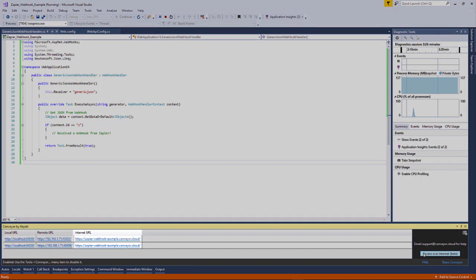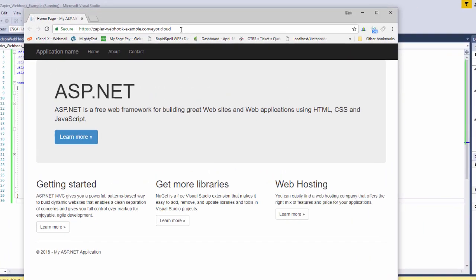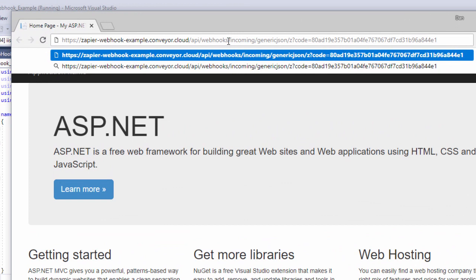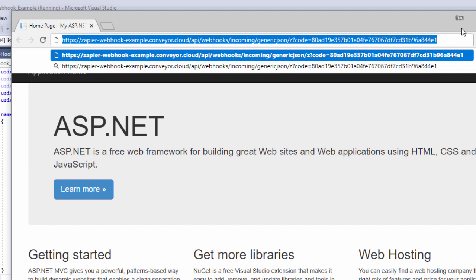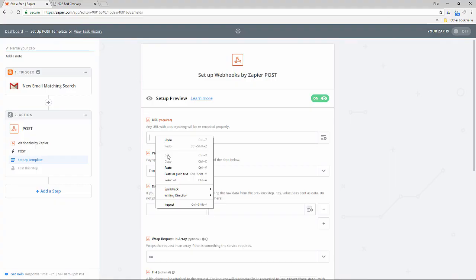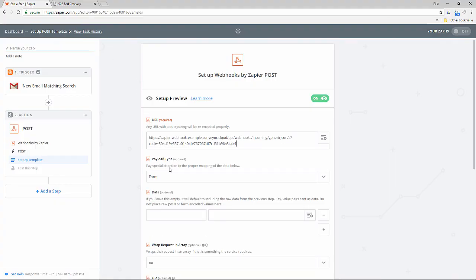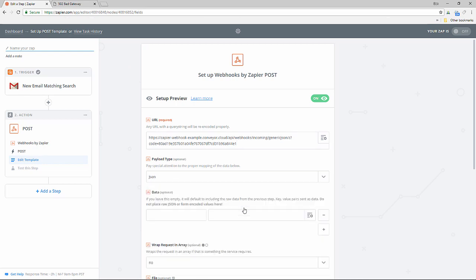Once logged in the internet URL will be shown within the Conveyor window. Now we're going to set the webhook URL field in Zapier to our URI with your Conveyor Internet URL as the host name. So our complete URL is going to look like this. Now set the payload type to JSON.